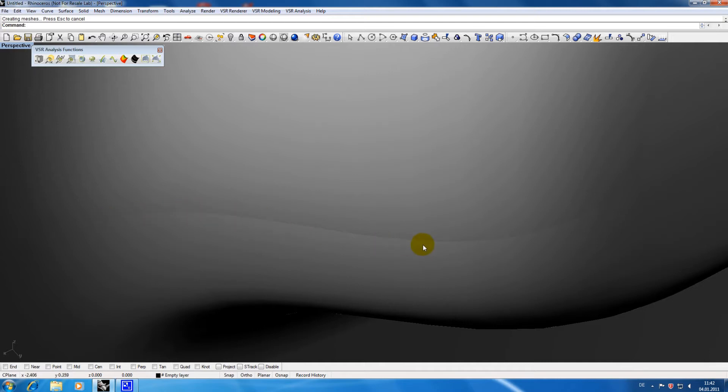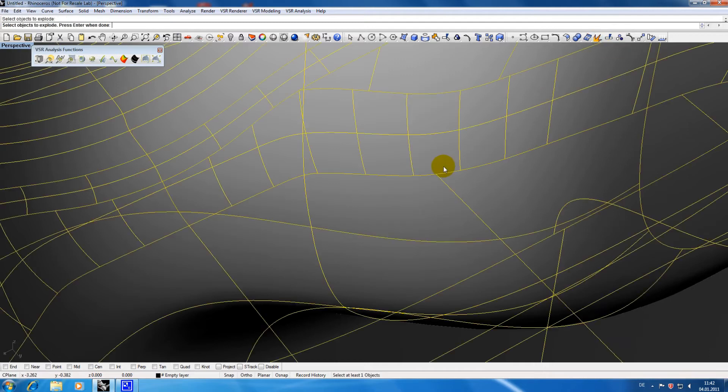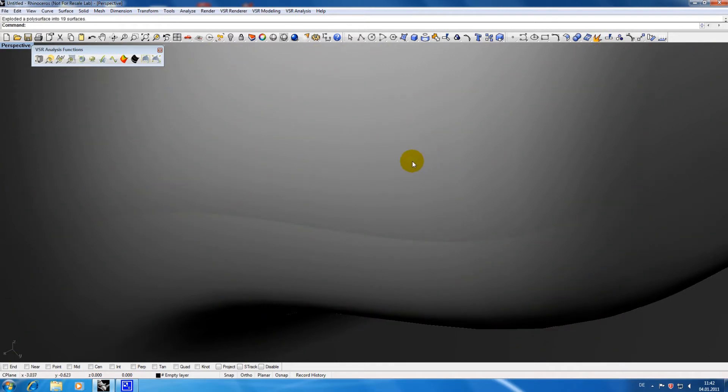I want to apply some matchings in these areas so I am exploding the model. Instead of just checking in rendered mode it is easier to spot such problem areas by using either the native Rhino Zebra function or the shape analysis function Lightlines.